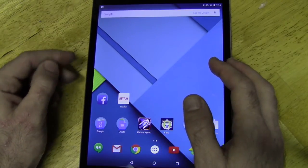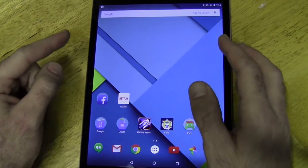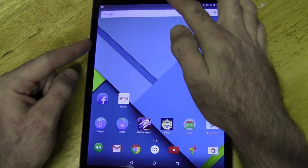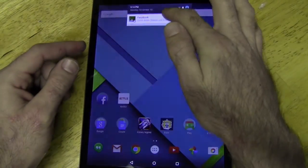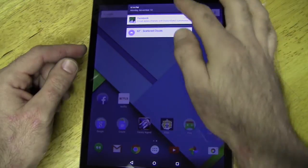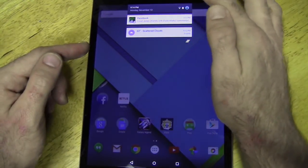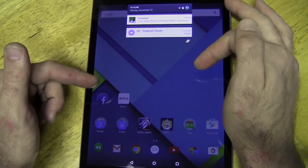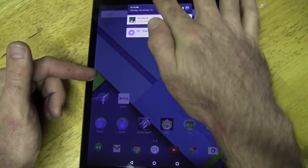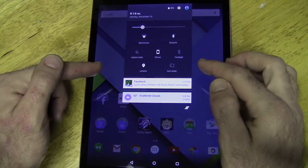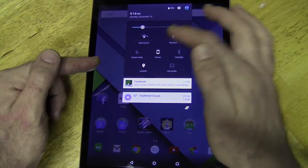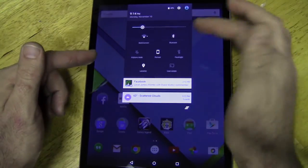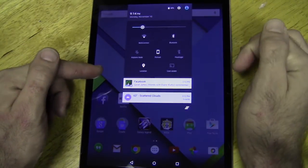One thing you will also see that's different is the notification bar. You swipe down once, you get your notifications. You swipe down again and you get your quick settings. Like brightness, Wi-Fi, Bluetooth, these different things. Your screencasts.